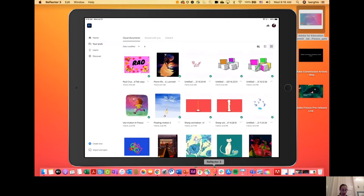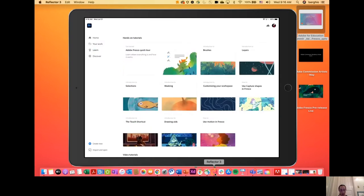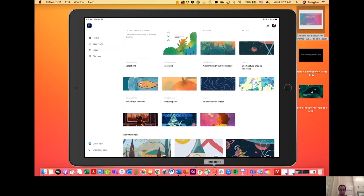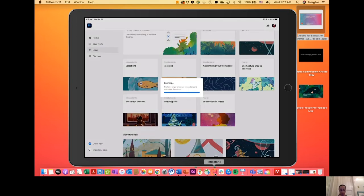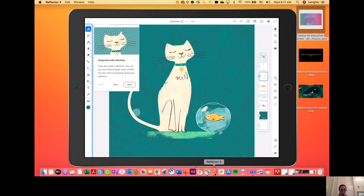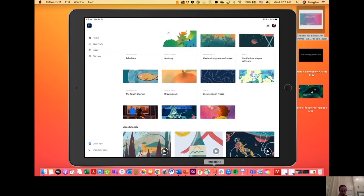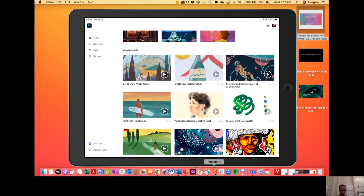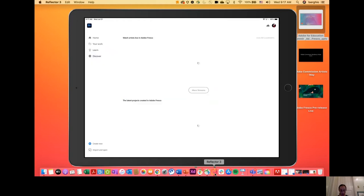We also have a Learn tab. It has two sections: the top section has hands-on tutorials, which are step-by-step walkthroughs through different facets of the app. For example, there's a selection tutorial with different cards — a little animation highlights the feature being described and you tap Next to go through each card, or skip the tour altogether. At the bottom there are video tutorials you can play right within the app, so you stay within context and then get right to work.